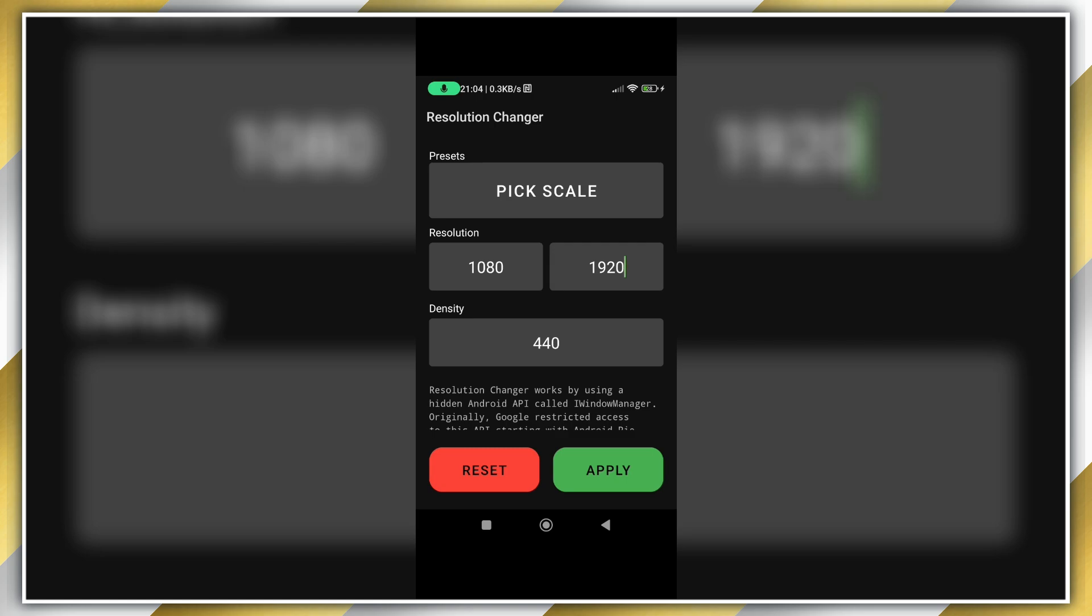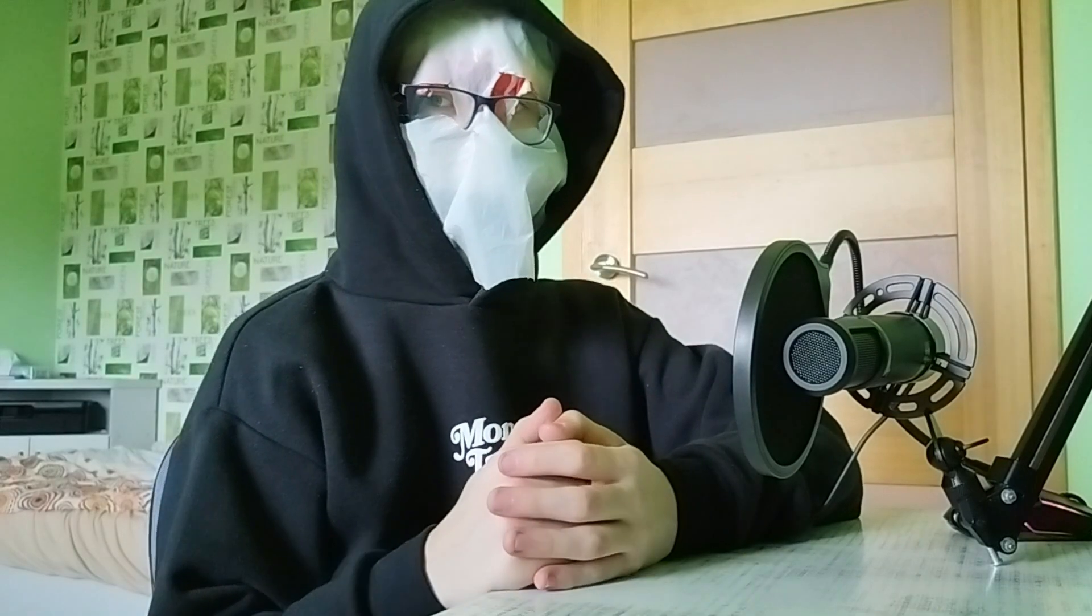If something went horribly wrong, go to command prompt on PC and press enter - your phone should be back to normal. If something is still wrong, I don't take any responsibility.